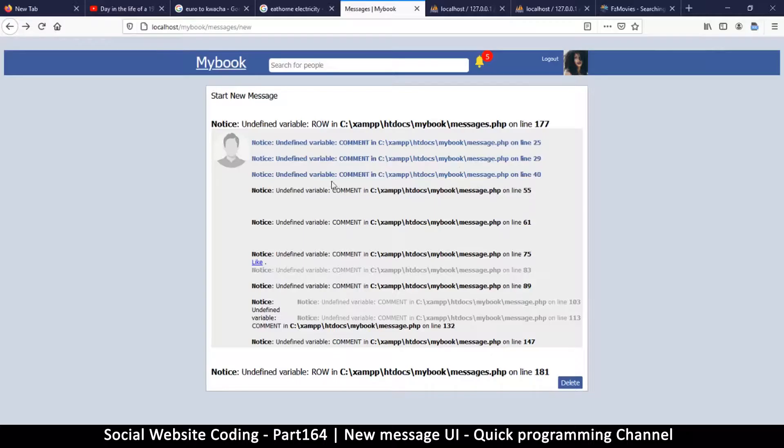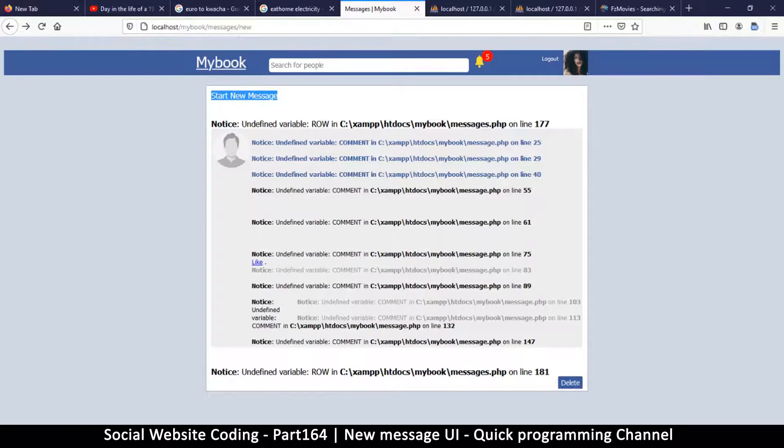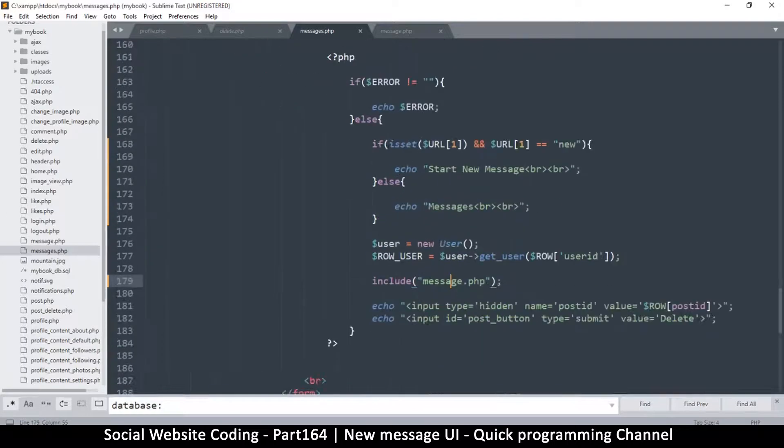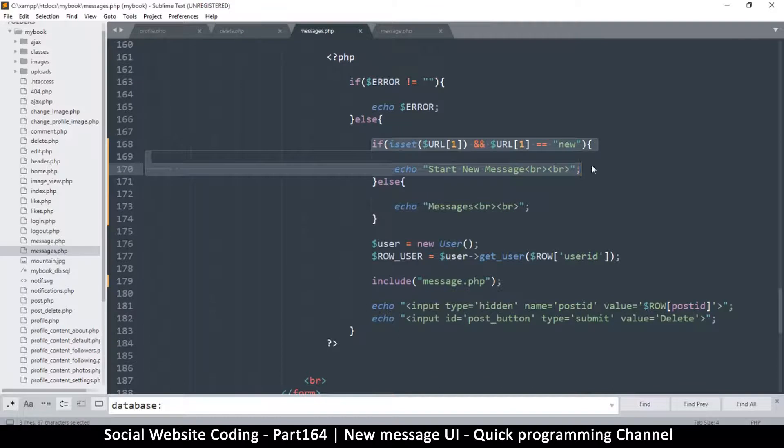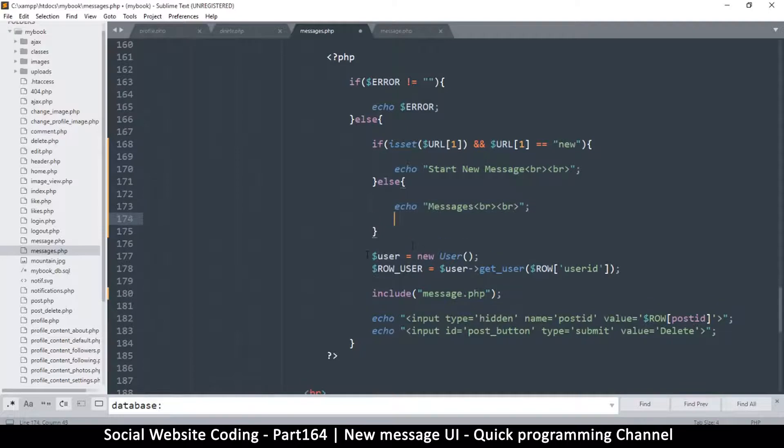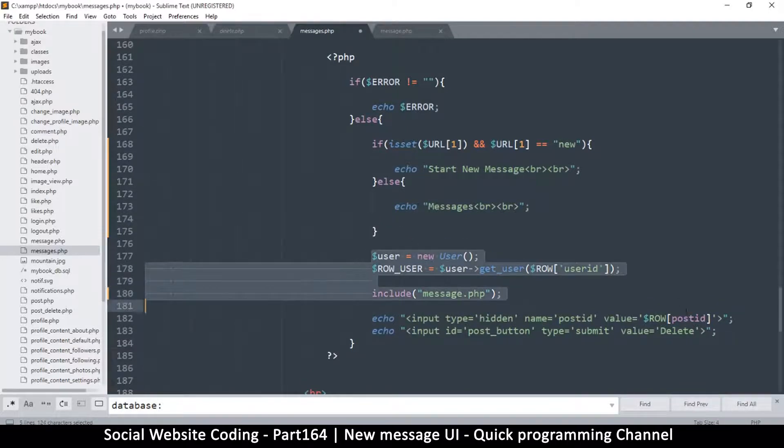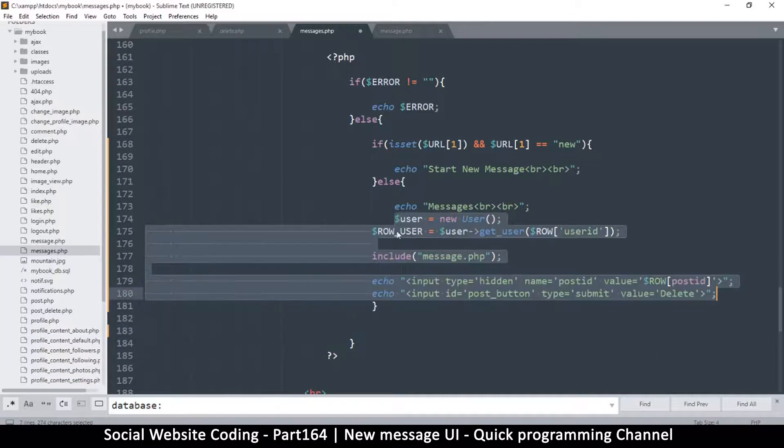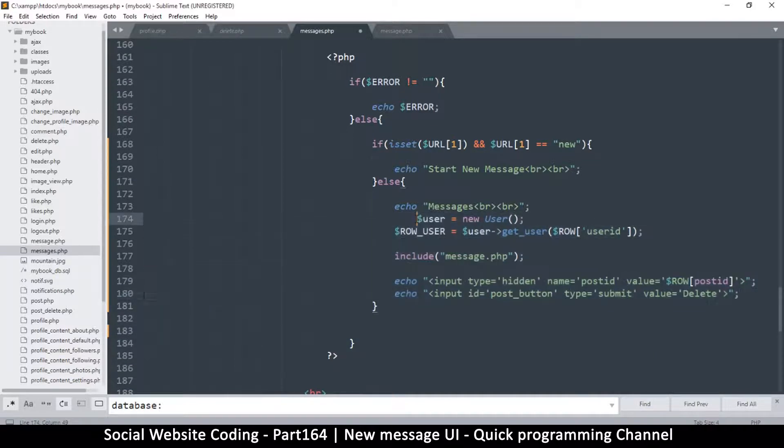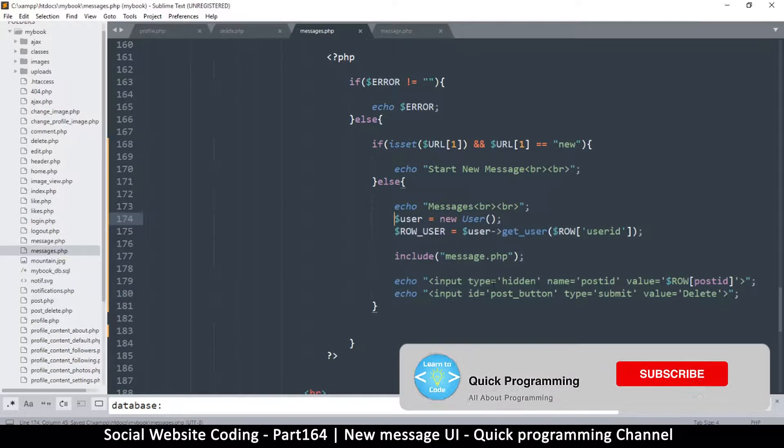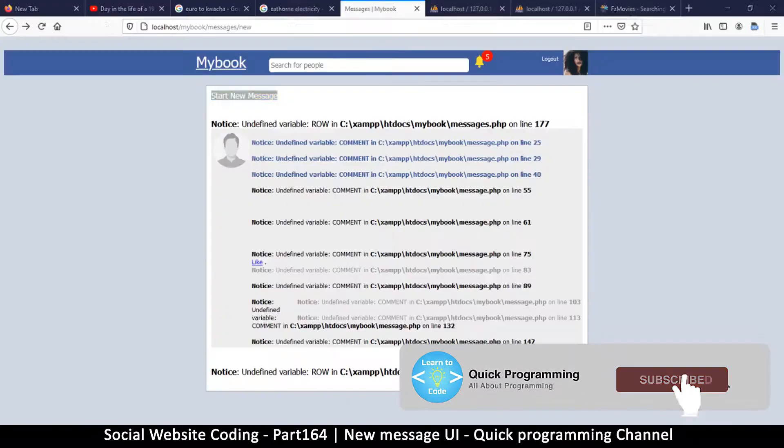So here we want to start a new message. Let's go back to our text editor and go to messages.php. If you remember, last time we put this if statement for starting a new message or showing existing messages. What I'll do here is copy everything and move it into the if statement like so. That should get rid of more errors.